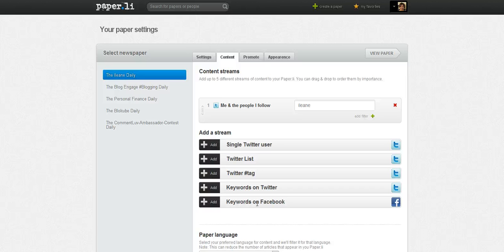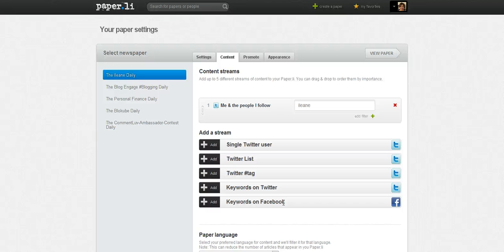Or a keyword in Facebook — I know you Facebook people want to get in on the deal. You can only use keywords for Facebook, not users, not Facebook pages or any of that. But remember, you can always delete stories from the Paperly. So if it pulls in something from Facebook that you don't like, you just get rid of it.